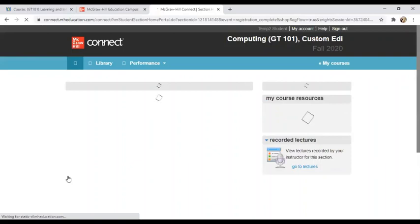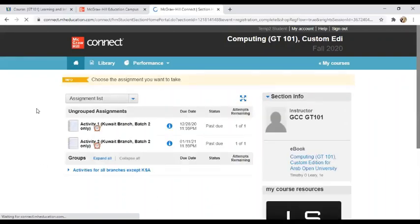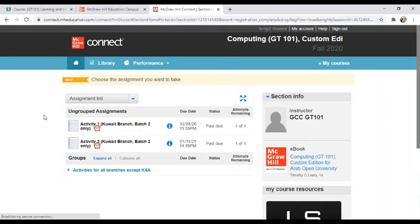This will simply lead you into your Connect course. So you can go and click Confirm.